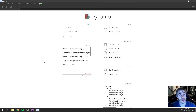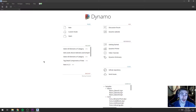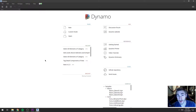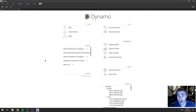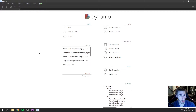Hey and welcome to another video. In this video we're in Dynamo, looking at a script that is going to select all the elements of a particular category that you determine, and you will determine that by selecting an object.